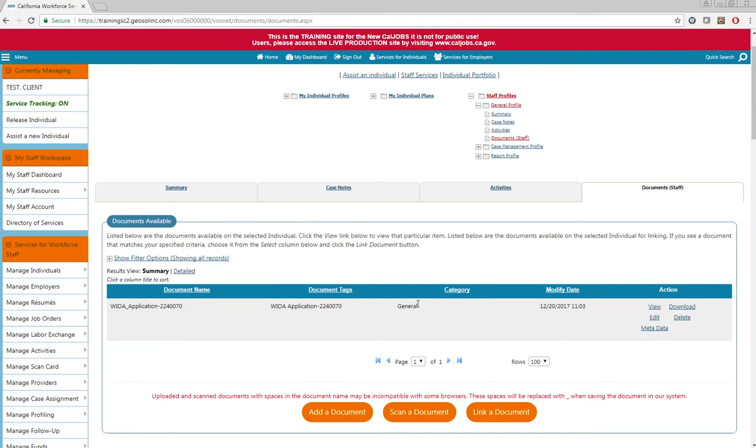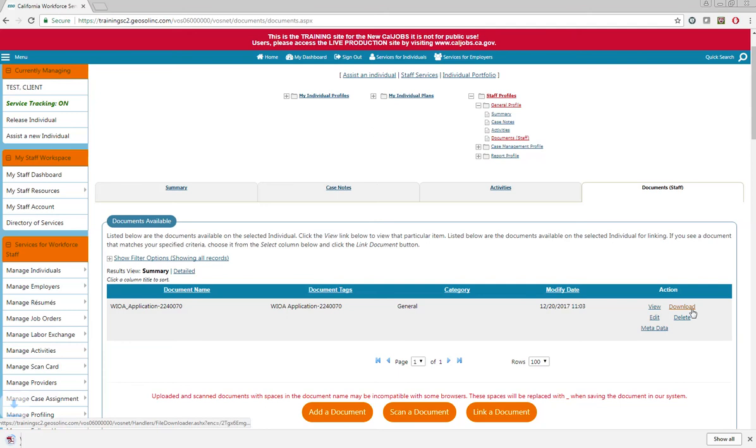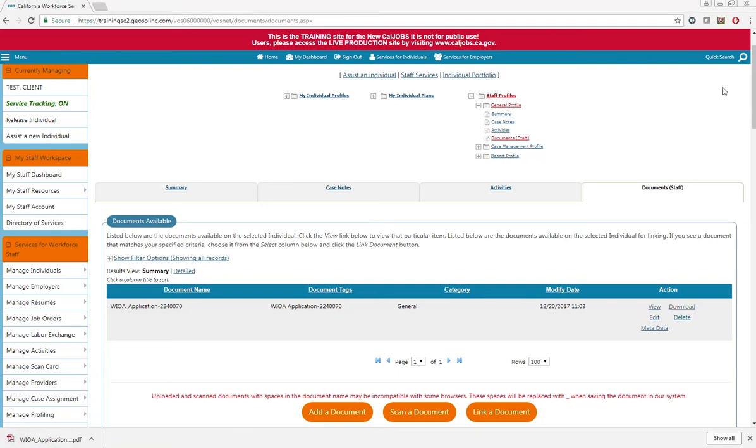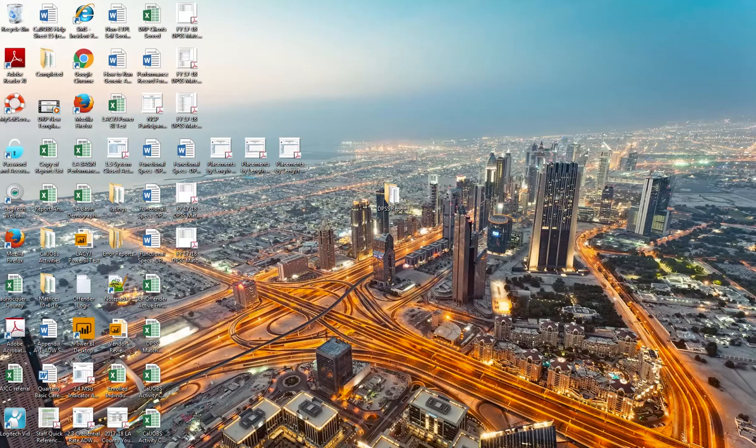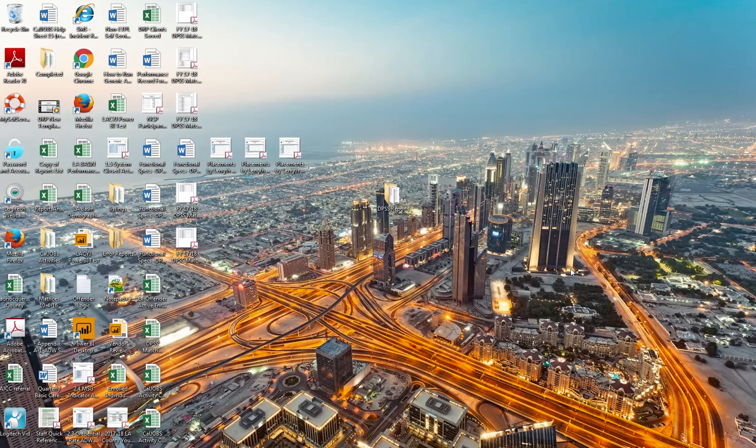This is the application that is meant to be reviewed. So download this application by clicking the download button. I'm going to move my application to my desktop just so it's easier to find.